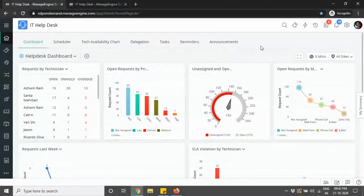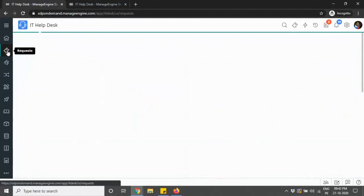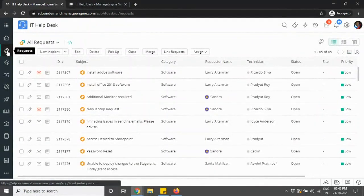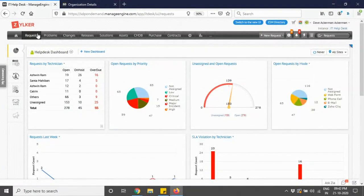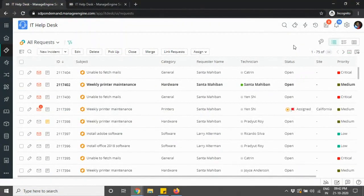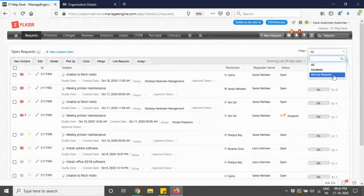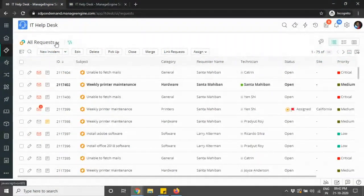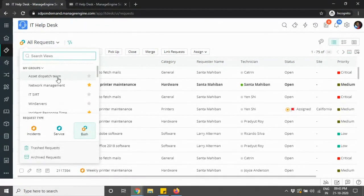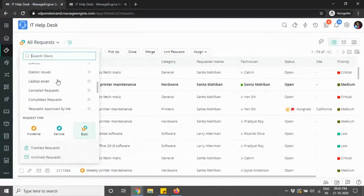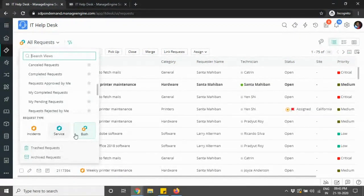Let's navigate to the request module. In the list view, you would initially have a filter on the right corner to filter by incidents or service requests. This filter option is now made available within the view filter. When you click there, you have your favorite views, your groups, and your predefined views. You also have the request type option — you can choose between incidents, service requests, or both. This filter option has now moved within the view option.